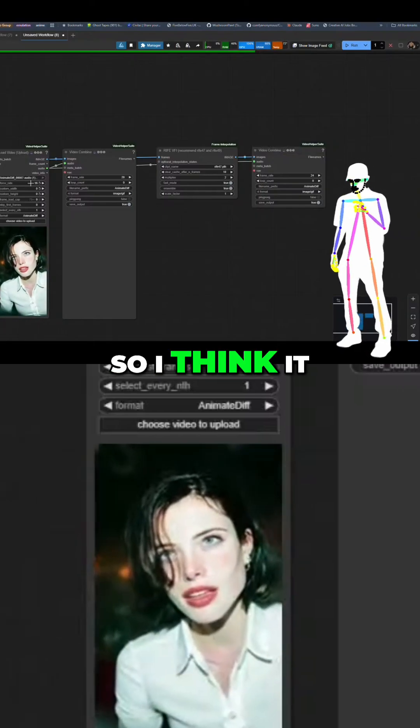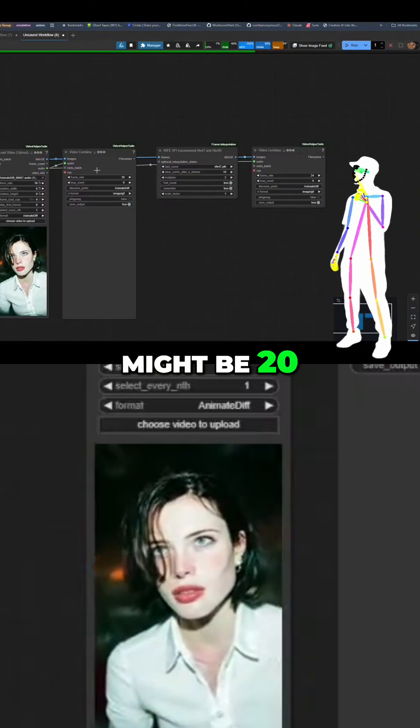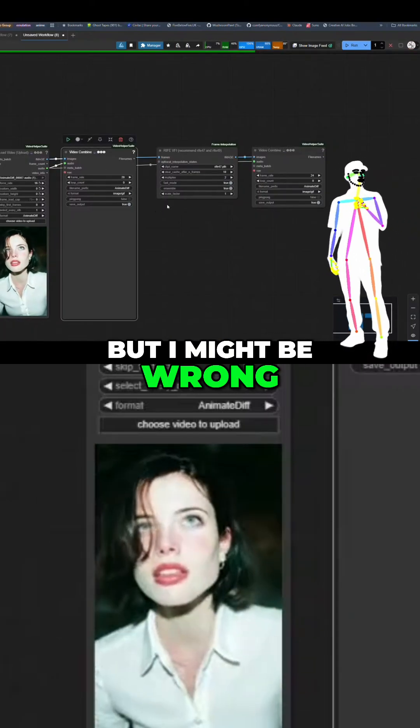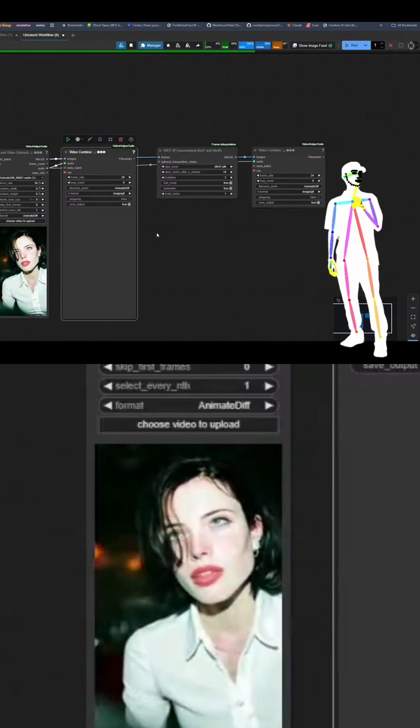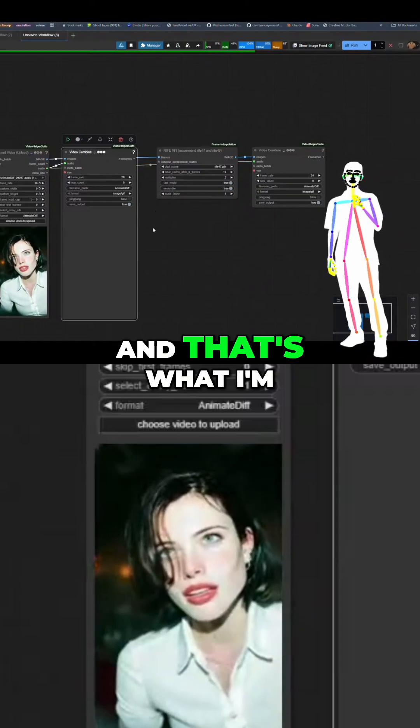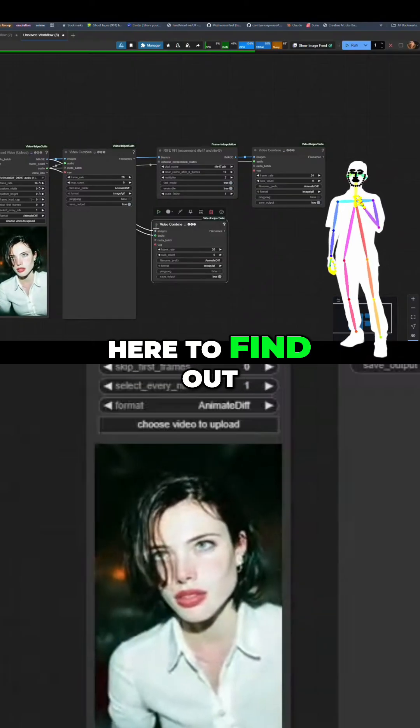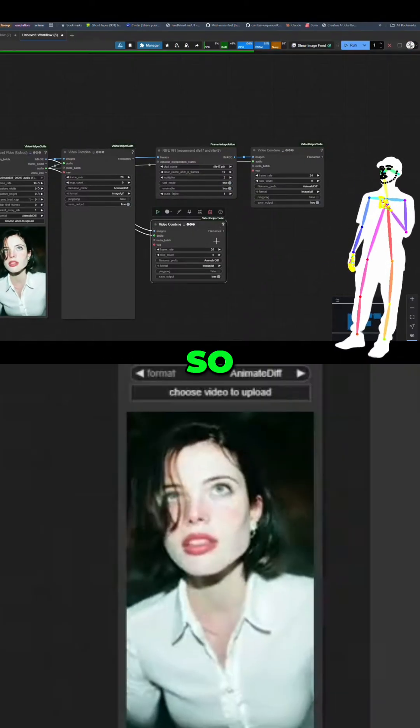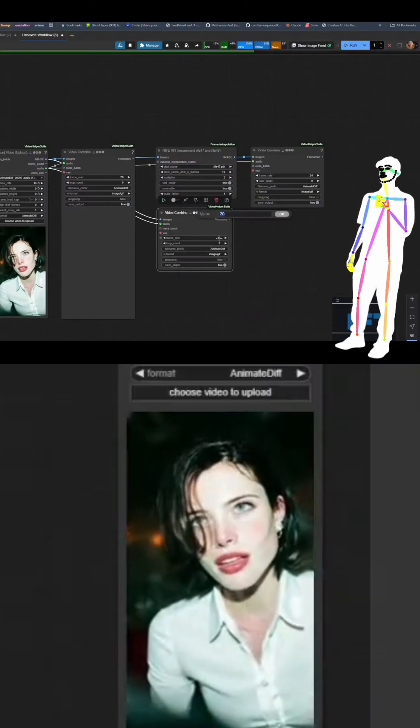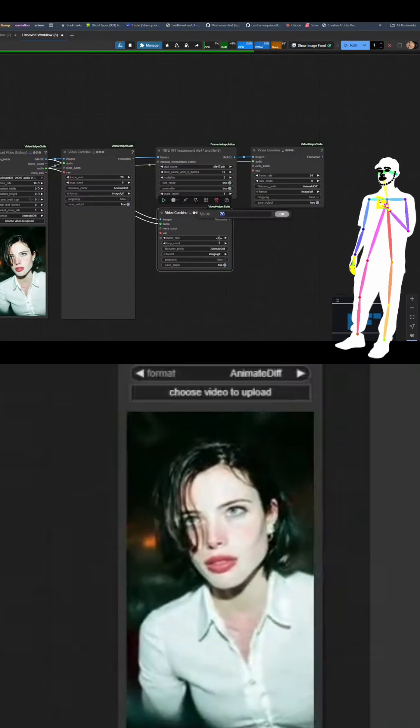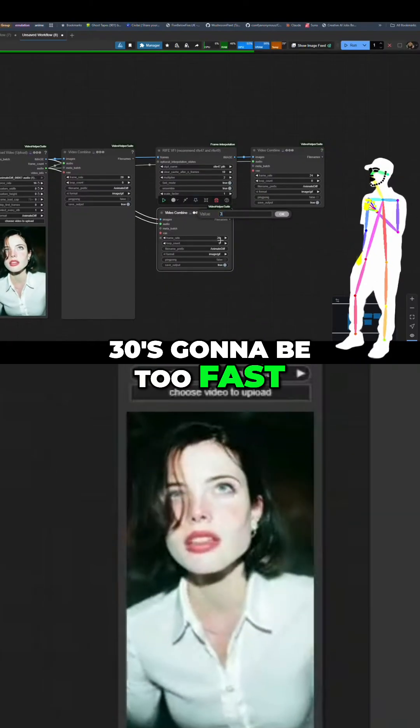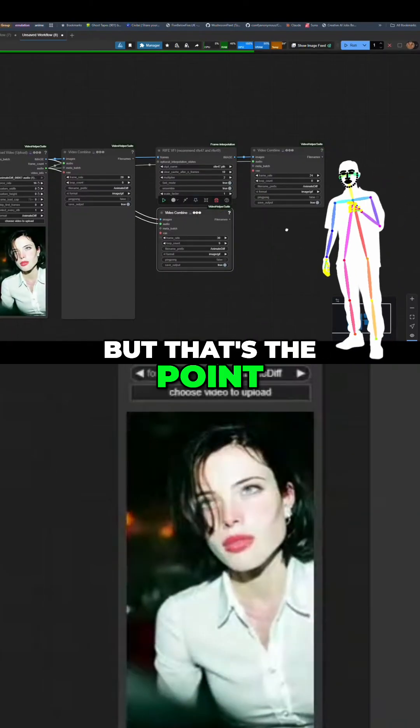So I think it might be 20, but I might be wrong, and that's why I'm here to find out. So let's see. Maybe 30 is going to be too fast, but that's the point.